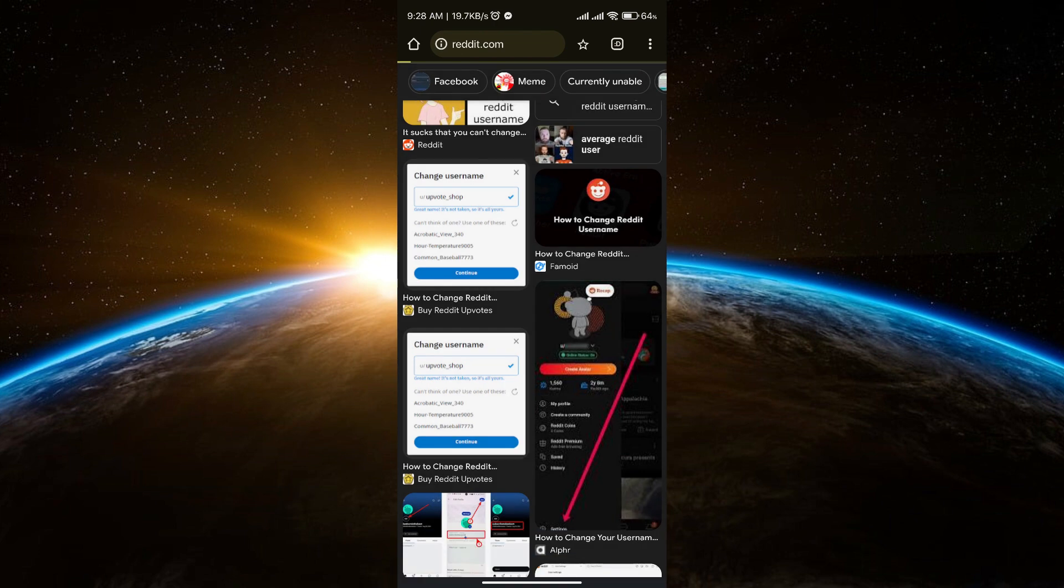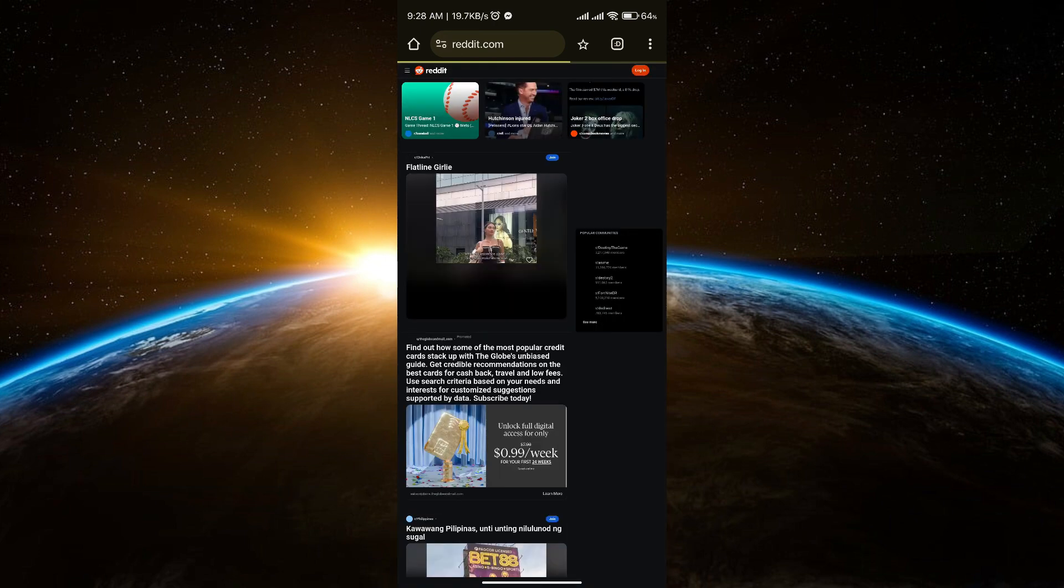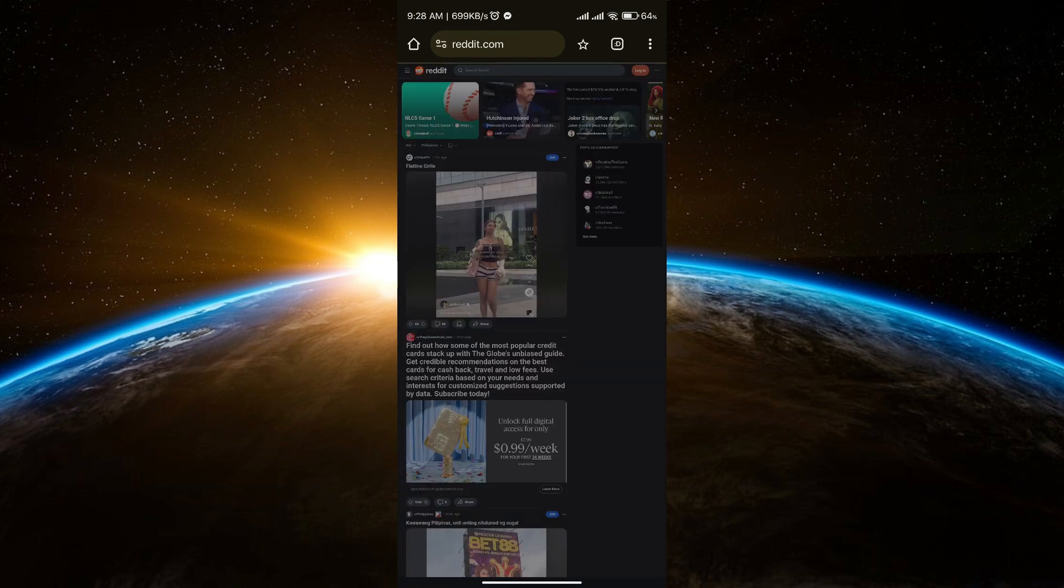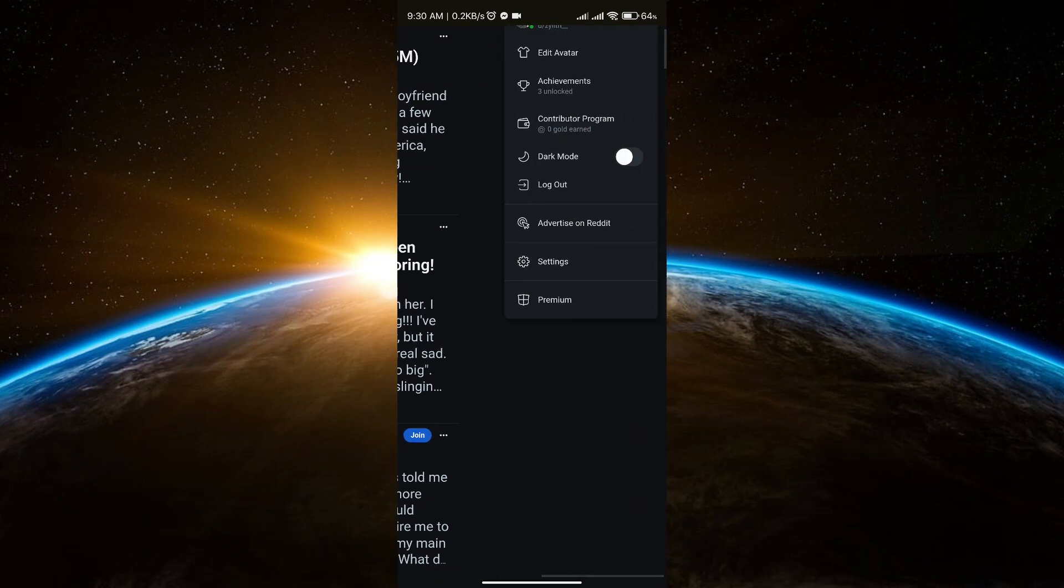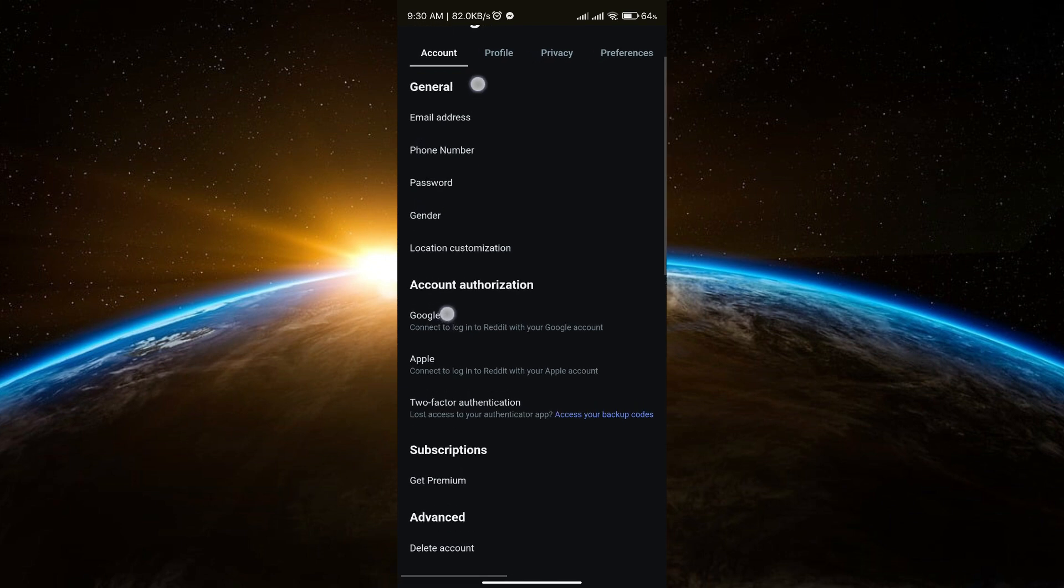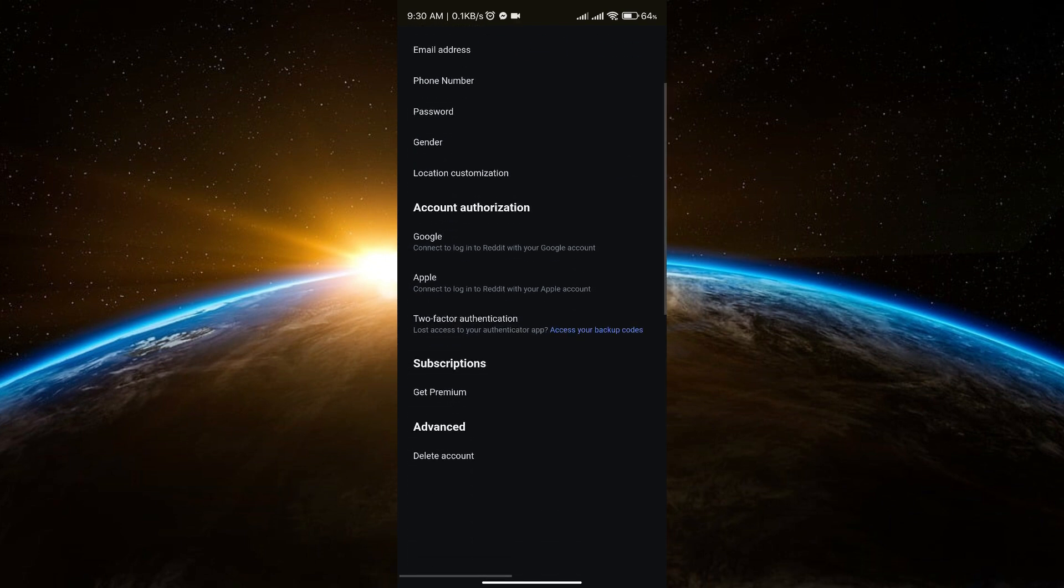And then you want to make sure that you're logged into your account and then after that go to your settings and then go to your account and you will see the delete option in there.